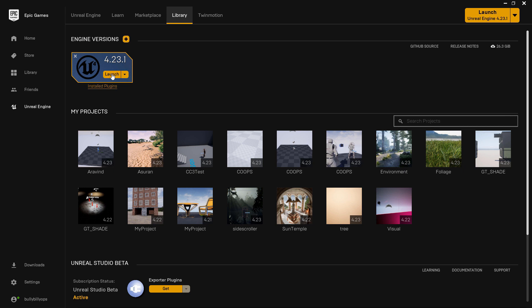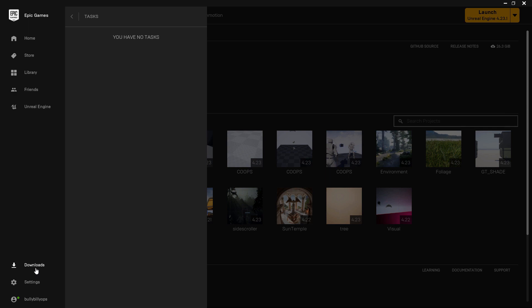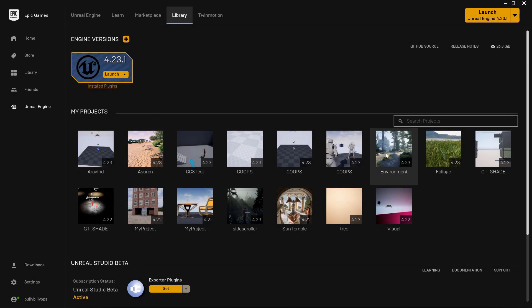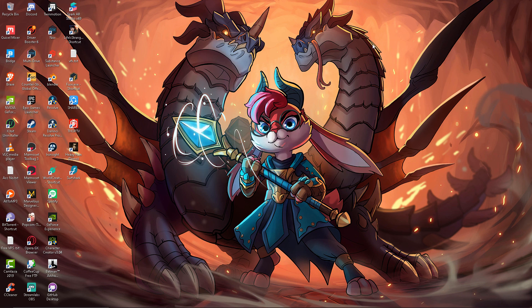Once you download it, click on it after the download is complete. Click on it to launch. You can then launch Unreal Engine. We will open up Unreal Engine.